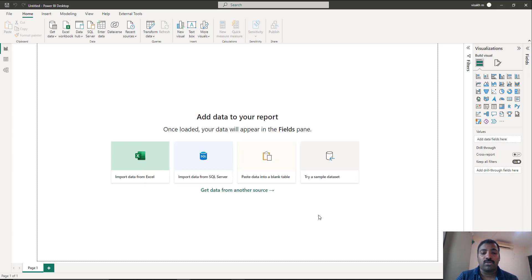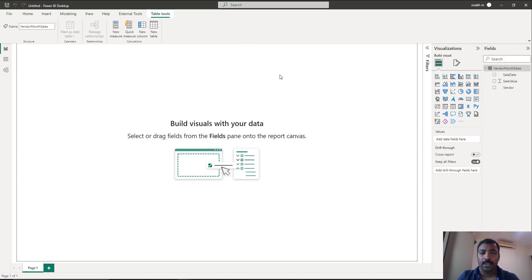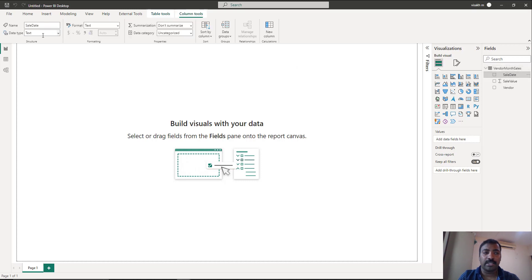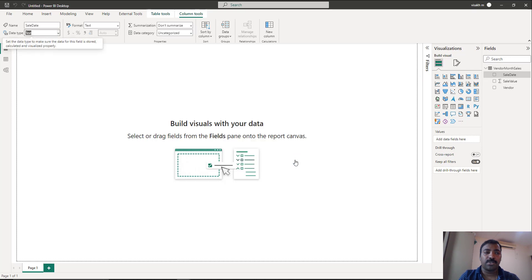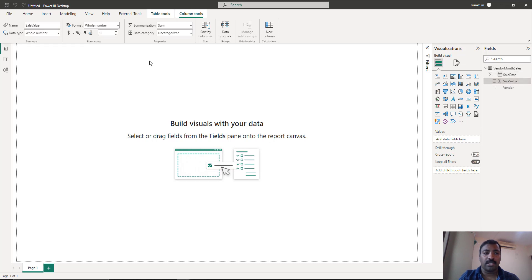Once the data is previewed, click on Load to load the data. Once loaded, check and ensure that the data types are correctly interpreted. The sale date is currently in text format, so select the column and go to Column Tools to change it to the date or date/time data type. Unless you do this, the calculations won't be correct. Sale value is a whole number — that's fine — and vendor is text, so that's fine too. Ensure that the data types are correct before you start creating your measures on top of the data.